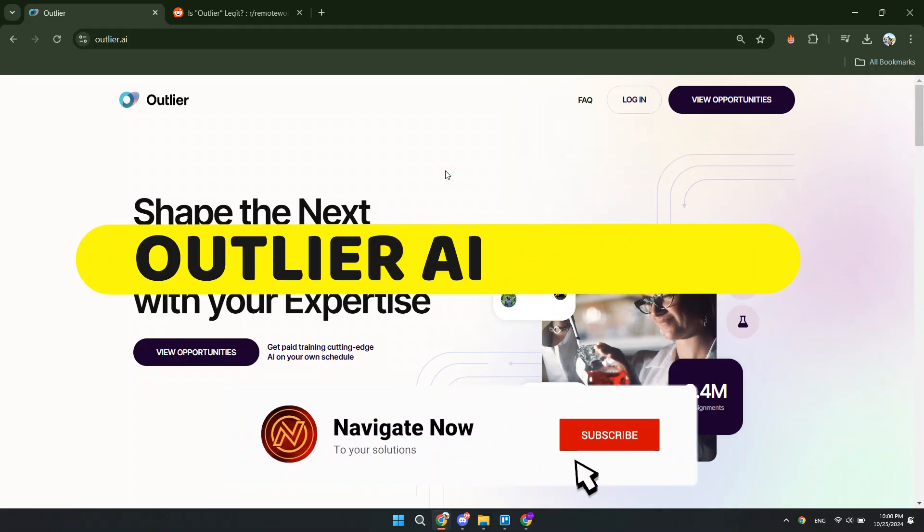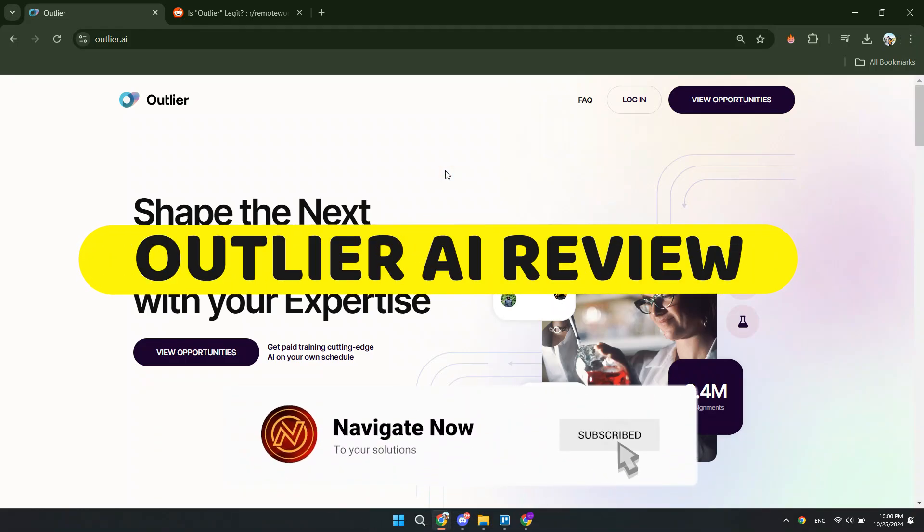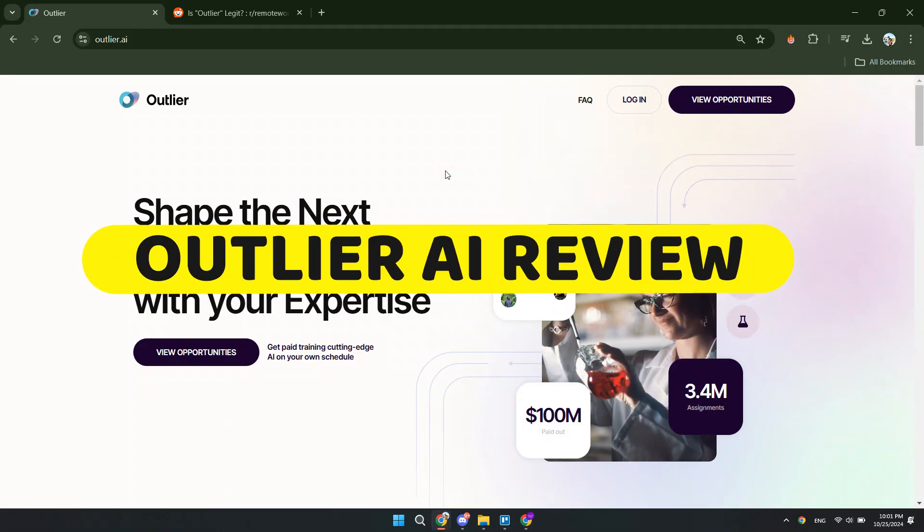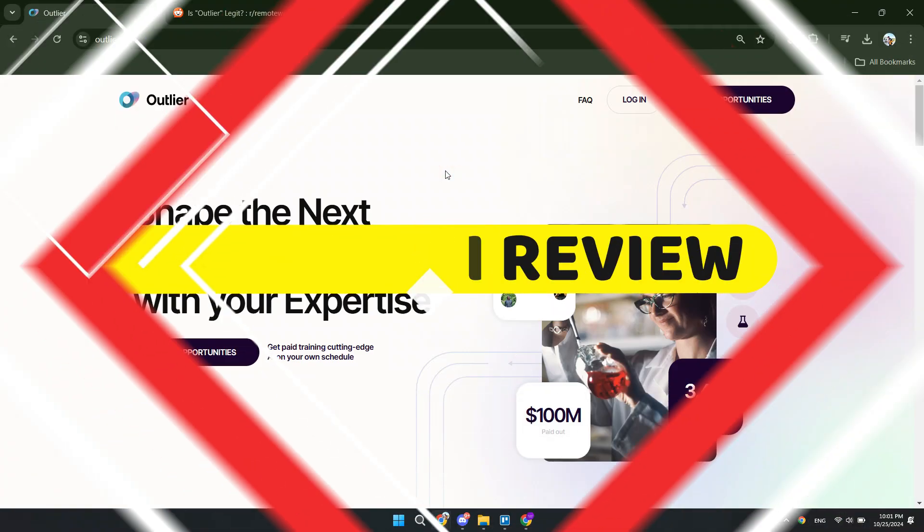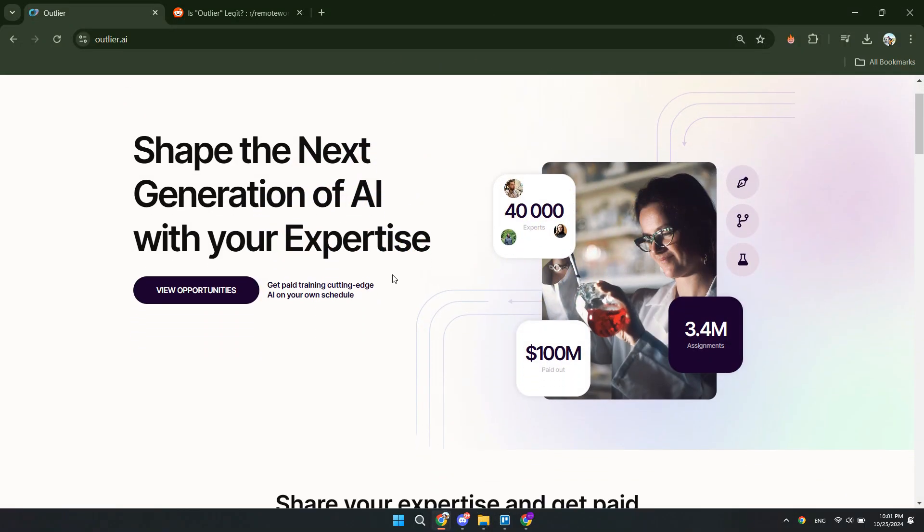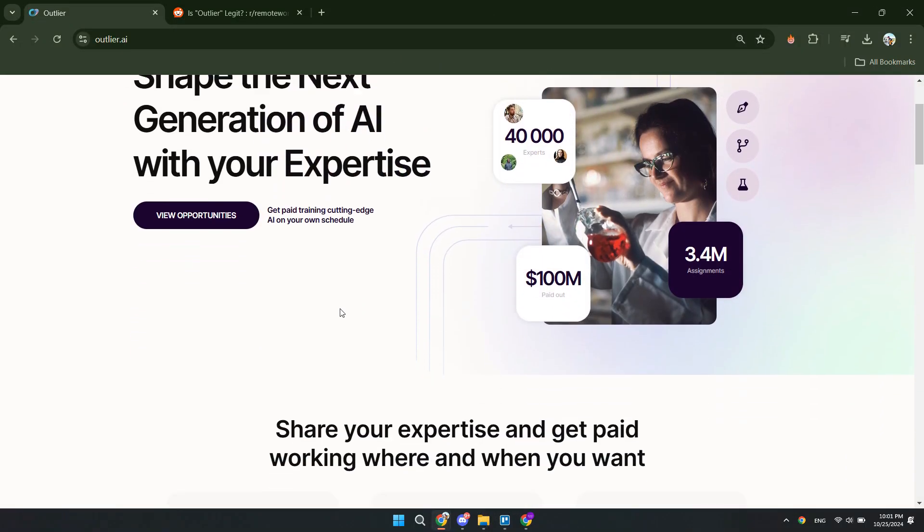Outlier AI Review. Hey guys, in this video I will give you an honest Outlier AI review to tell you if it's a scam or if it's worth it. Alright, so let's begin.